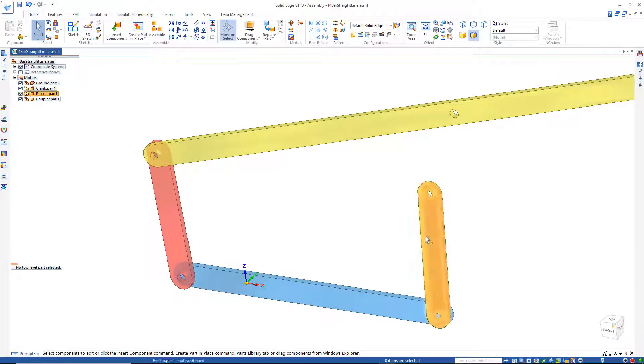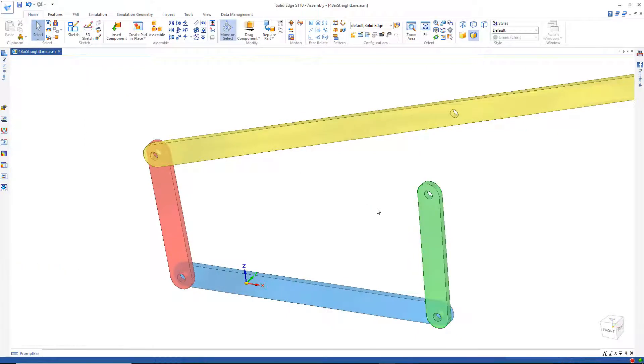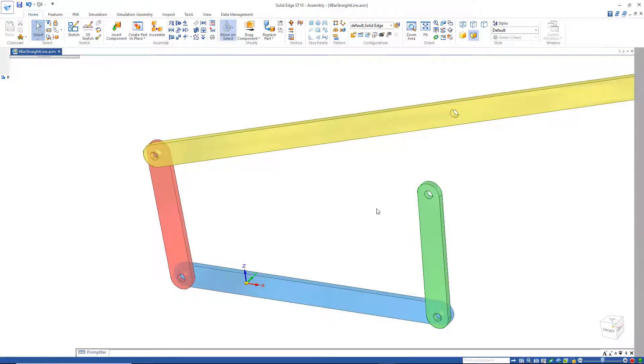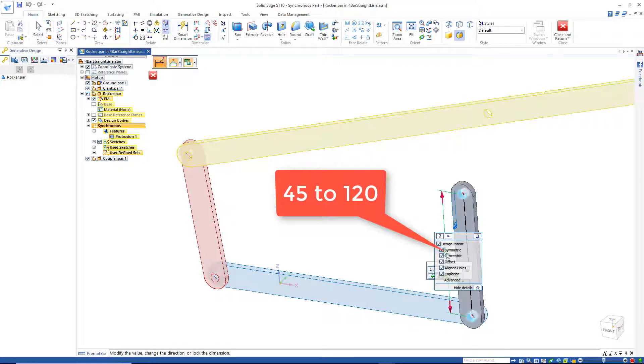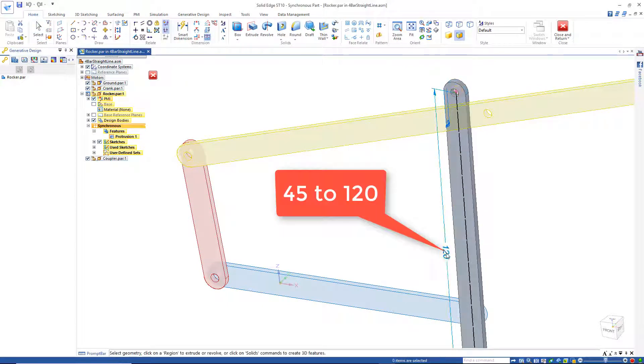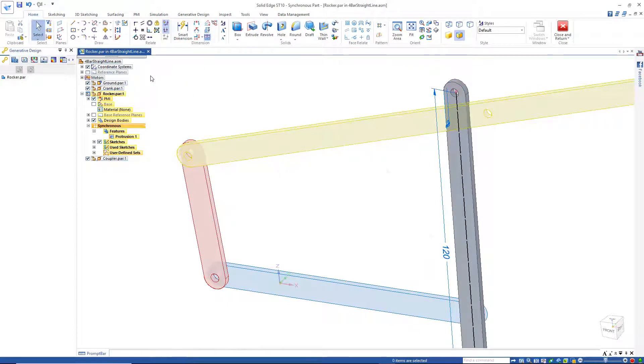On my last link here, I'll make this 120. 45 to 120. And I'll close and return.